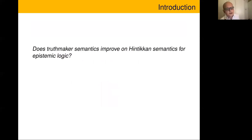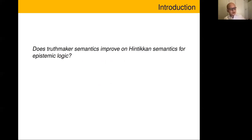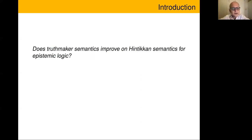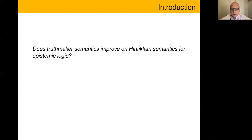Here's the key question we're interested in: does truth maker semantics improve on Hintikka semantics for epistemic logic? As I trust everyone knows, Hintikka semantics is basically an approach to epistemic logic where you treat epistemic logic as normal modal logic and interpret the box as a knowledge operator. There are well-known problems with Hintikka semantics, chiefly the problem of logical omniscience.